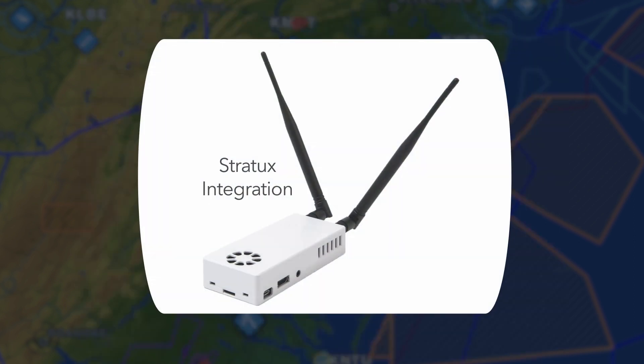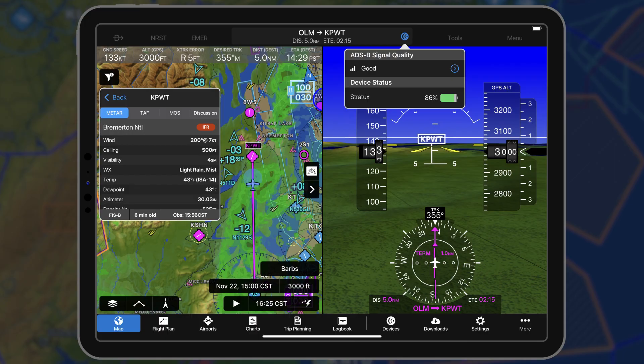Garmin Pilot 10.7 expands support of third-party ADS-B providers to include the Stratix. When paired, Garmin Pilot will display ADS-B weather and traffic information, backup attitude, and GPS position from the Stratix.